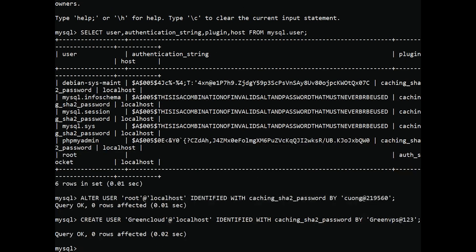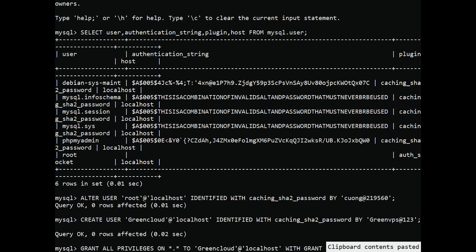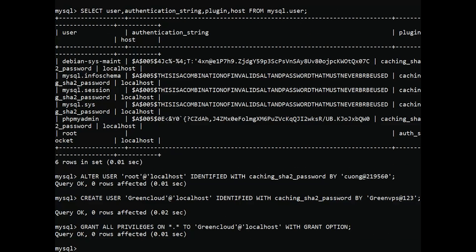Then, grant your new user appropriate privileges. For example, you could grant the user privileges to all tables within the database, as well as the power to add, change, and remove user privileges, with this command. Following that, exit the MySQL.